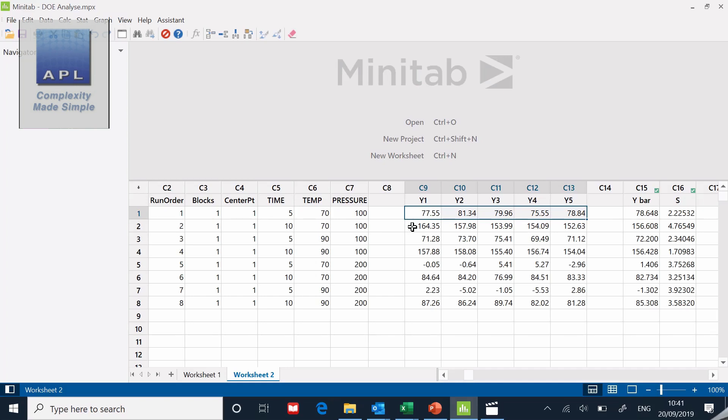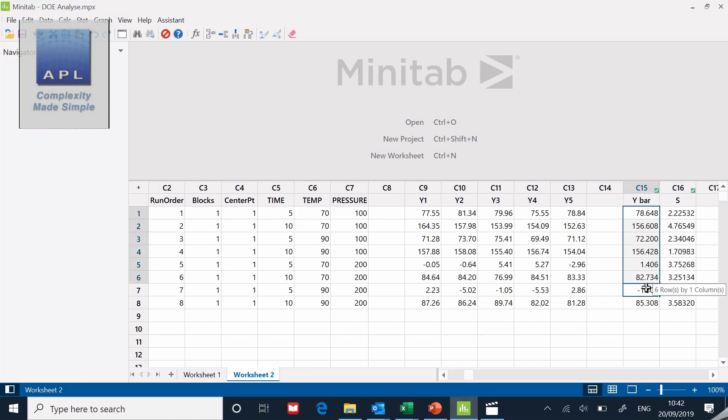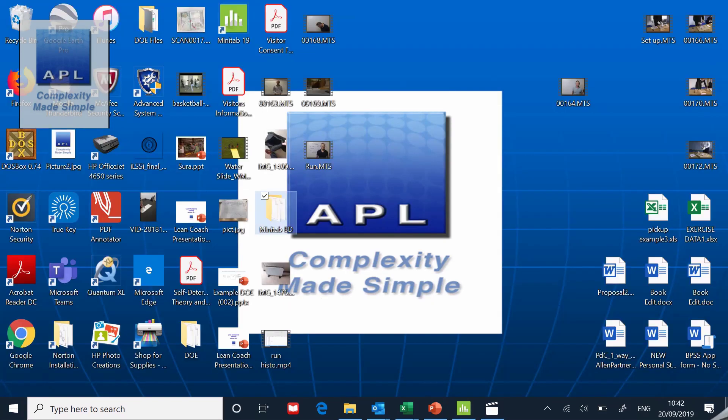You can also check for typos. If you're looking at this and you've inadvertently dropped a zero in the wrong place or missed a number out, it's much easier to see when you've got it as a table. Because I've got it as a table, I've summarized up on the end and calculated an average for the five replicates and a standard deviation for the five replicates. These are the two columns we're actually going to use to create a model and to predict.